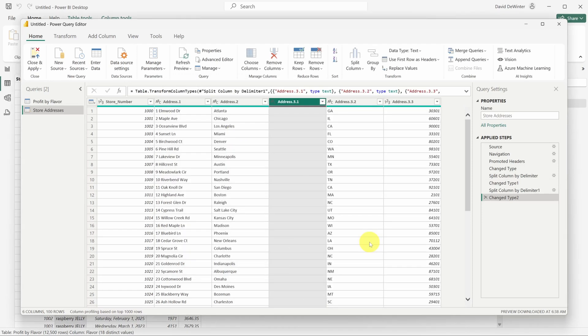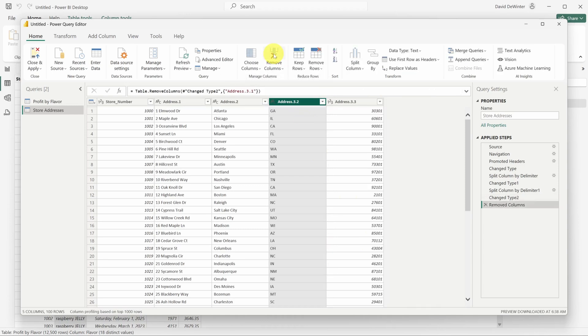This creates an extra column because there was a space before the state. You can get rid of any column by selecting the column and then clicking the remove columns button in the ribbon.